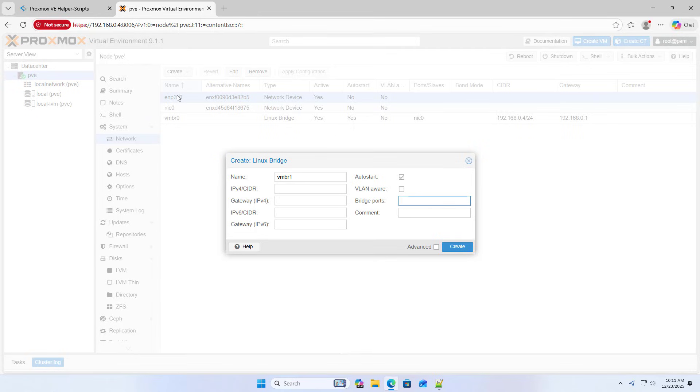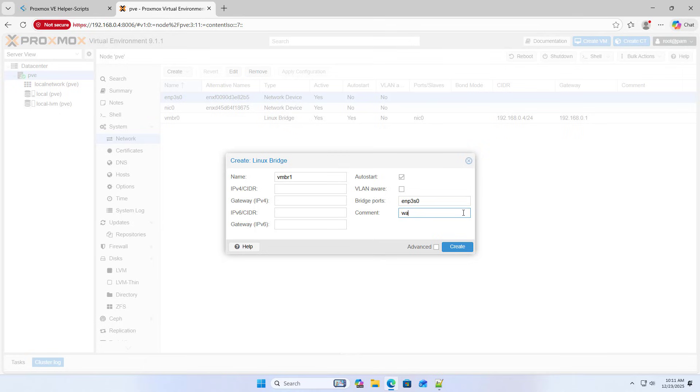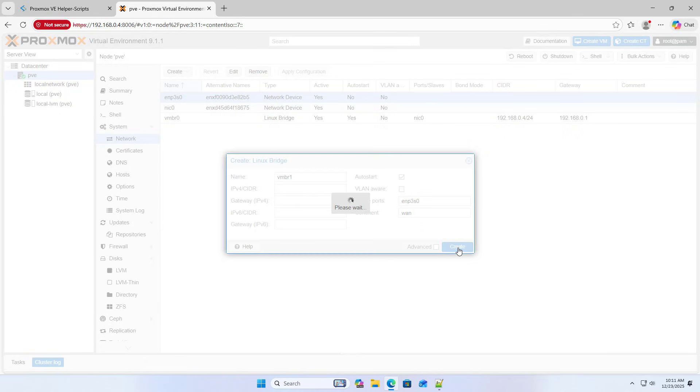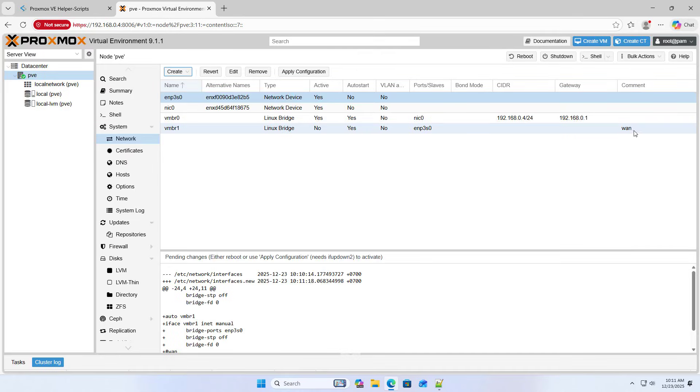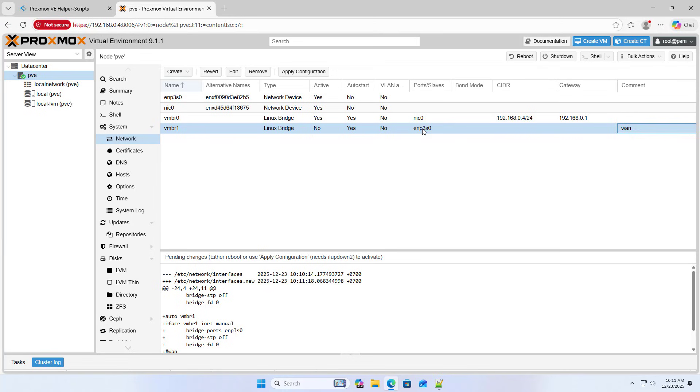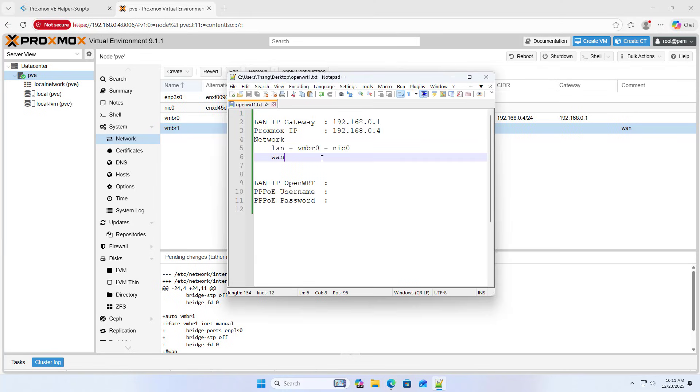VMBR1. I added a new Linux bridge. This is the one interface, also known as the external interface. Later, it connects to the Internet Service Provider. I wrote down the information about the WAN interface. This information is very useful when creating a router on Proxmox.